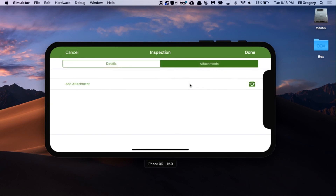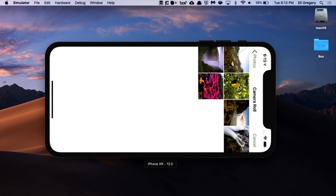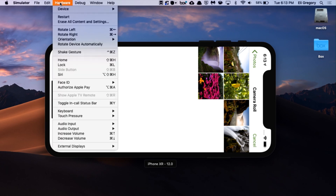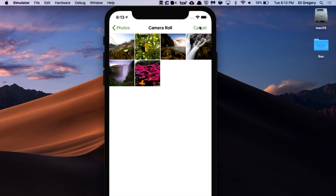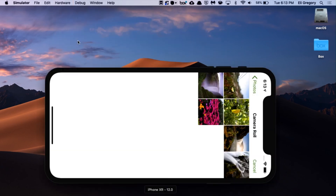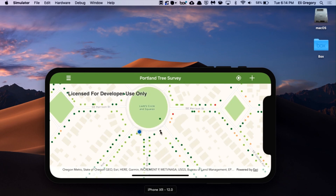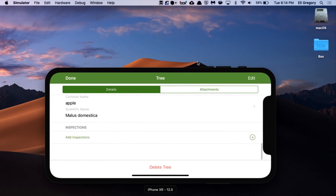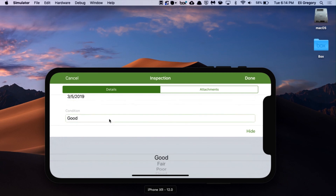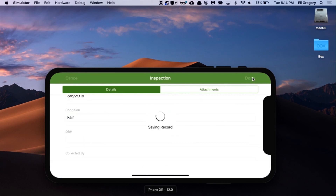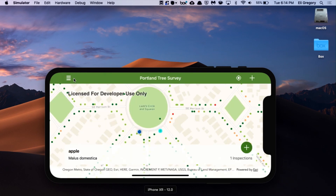I'll add an attachment to this record. Let's add that inspection and save it. The inspection has been made. We have symbology that updates according to the last inspection.